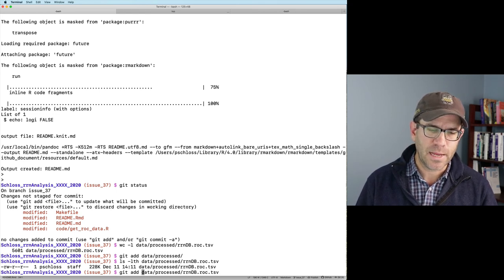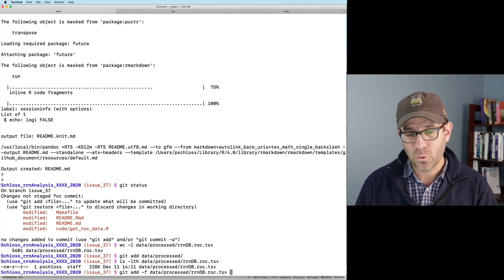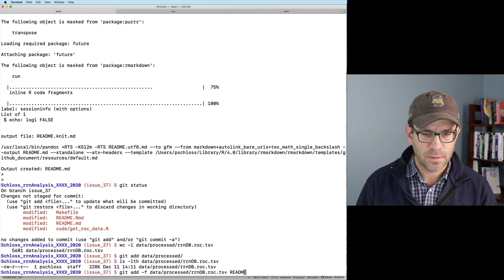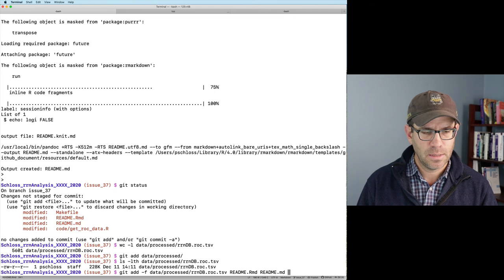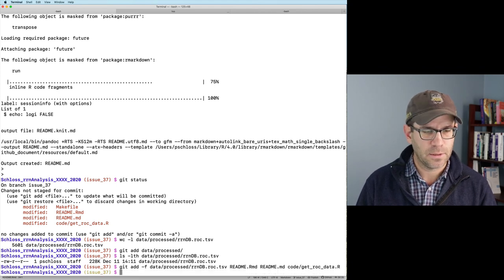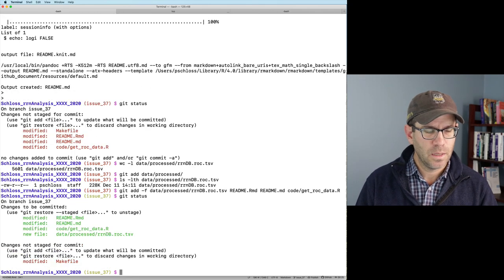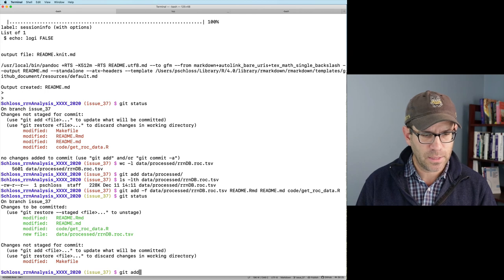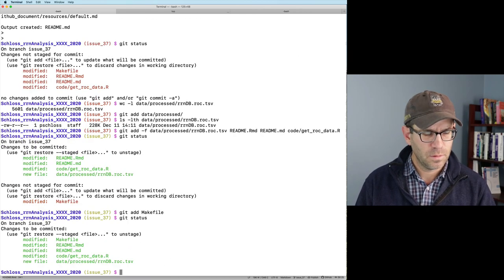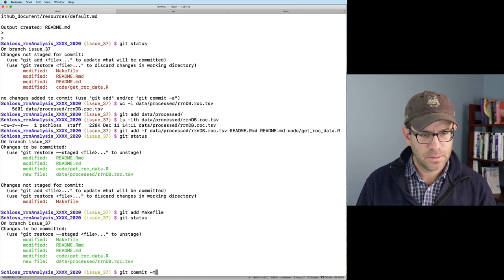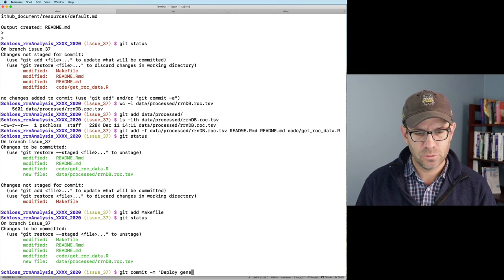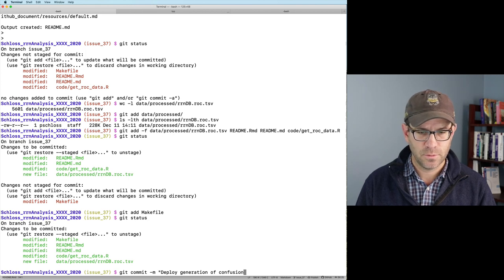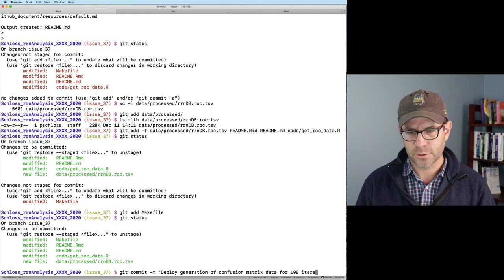So I will do get add data processed R N D B rock dot TSV. I'm going to have to do a dash F because I'm ignoring the data directory. So that dash F forces get to add it. We'll add read me dot RMD, read me dot MD, and then the code get rock data dot R. I guess I forgot to add the make file. So get add make file. And that's in good shape. And so then we will do get commit dash M. And so deploy generation of rock or confusion matrix for 100 iterations.